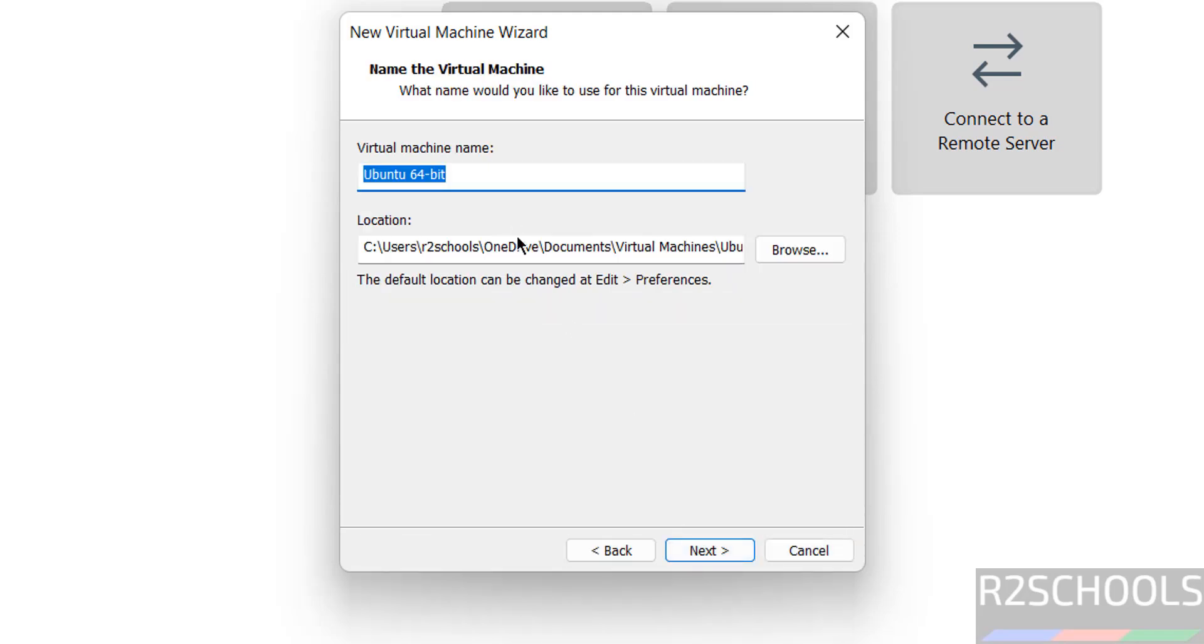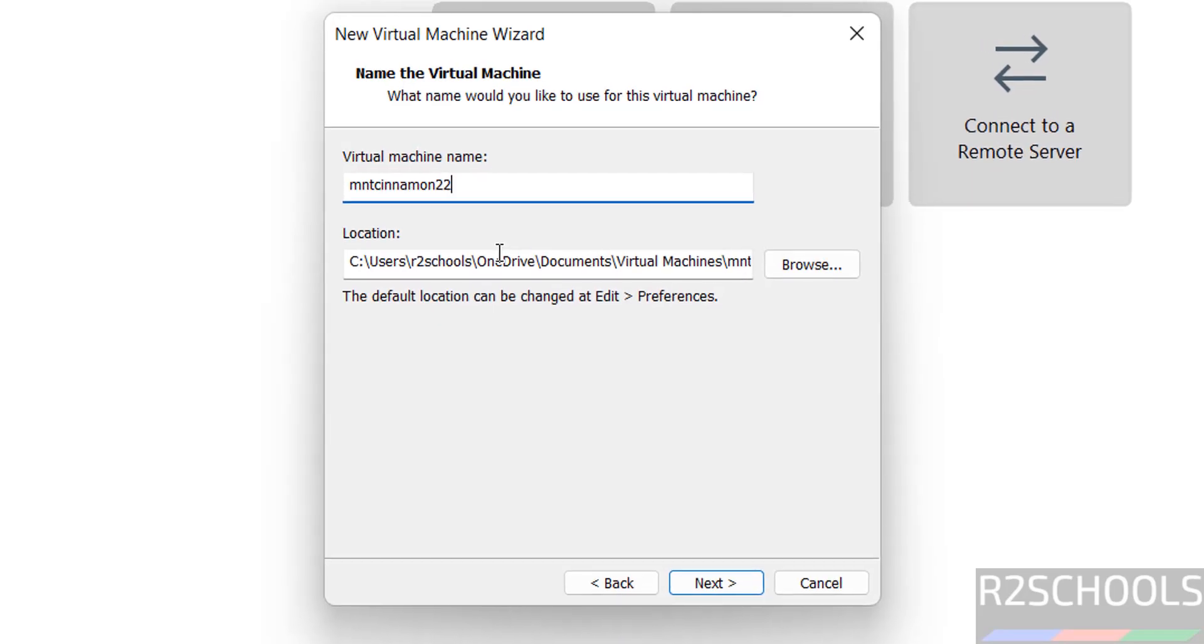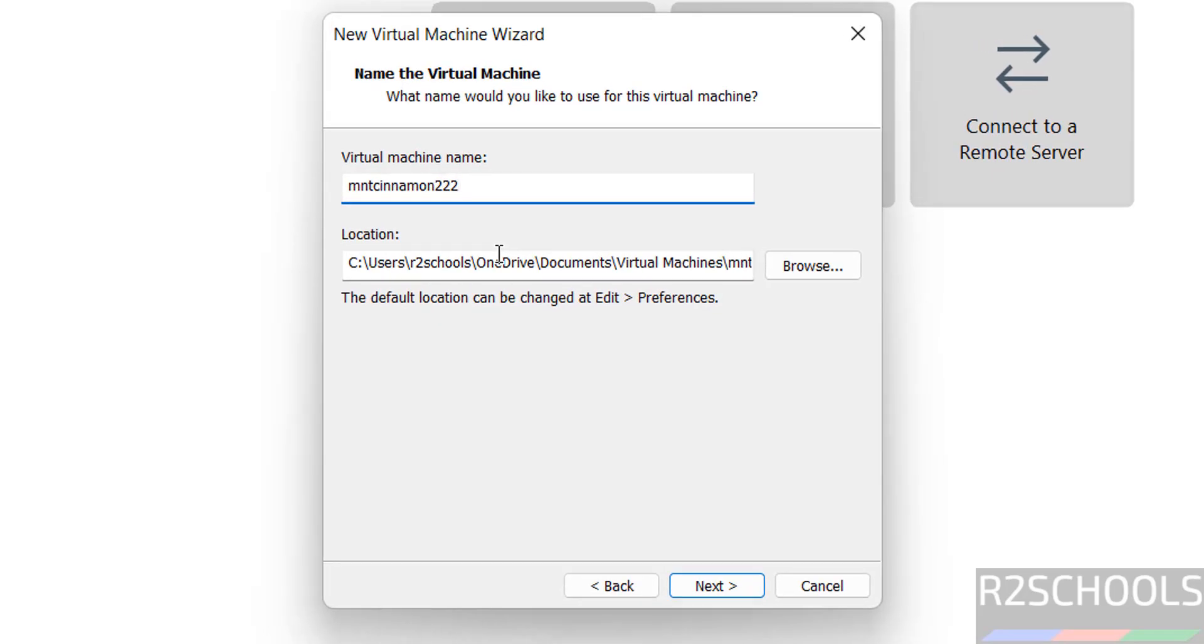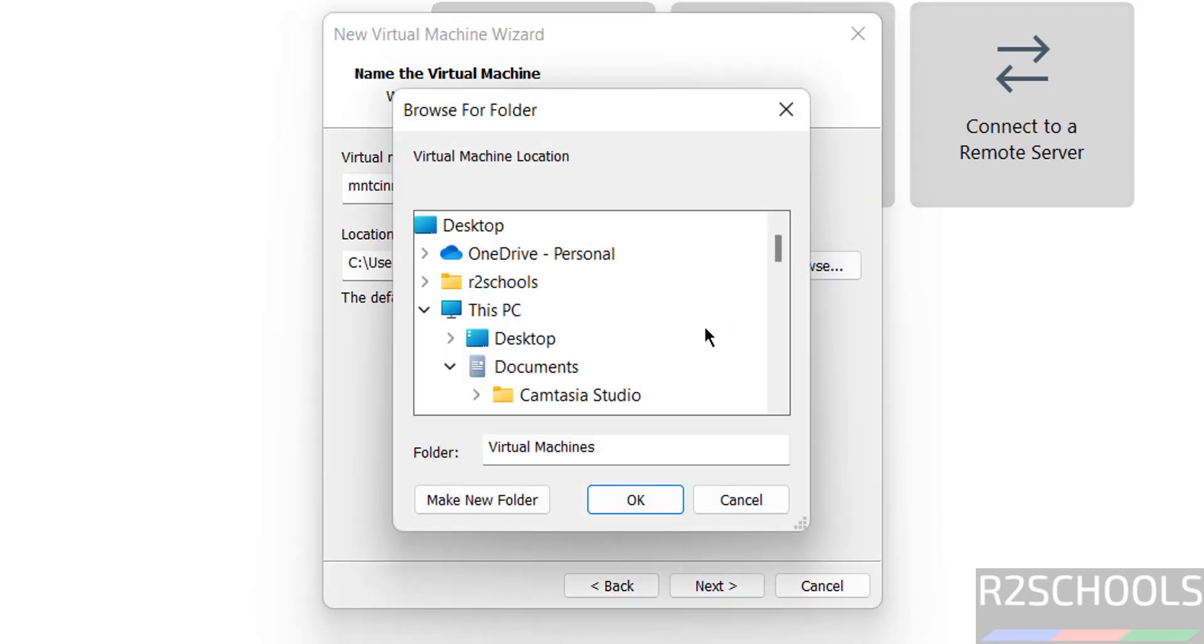Click on next, then provide the name for the Linux Mint virtual machine. I am giving Mint Cinnamon 22.1 as the VM name, the name can be anything. Then select the path to store this virtual machine files and folders, browse and select the path.